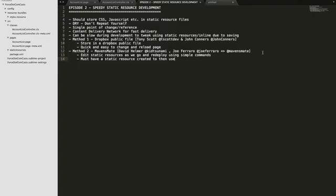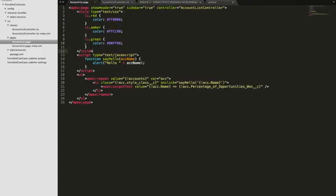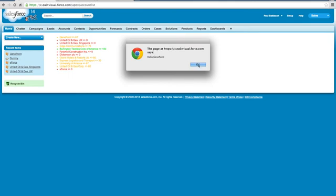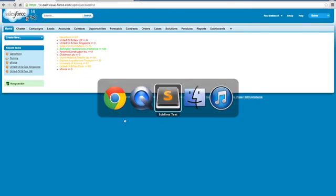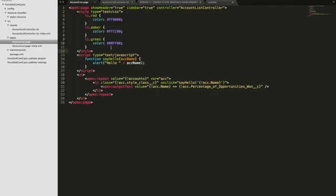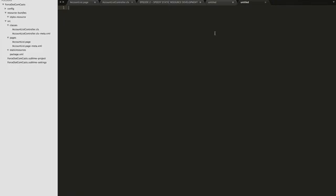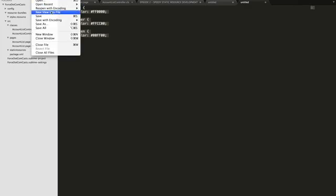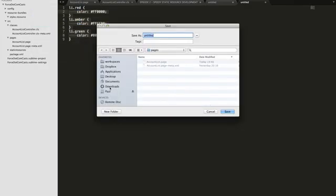So the first thing we're going to look at is the account list page from last time. It's the same page — I've added a little bit of JavaScript so that when you click one of the names it says hello and then the account name, like hello GenePoint or hello S4. Nothing overly exciting, but just some example code we can use. The first thing we're going to do is extract these out into two separate files — I'm going to cut the CSS and create a new file, aligning it neatly.